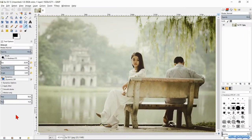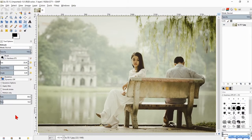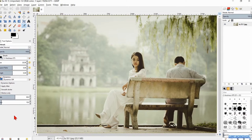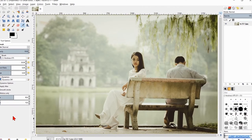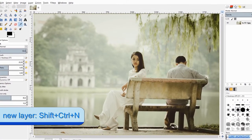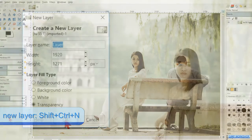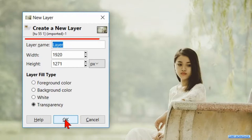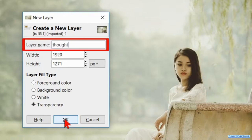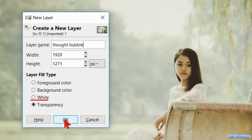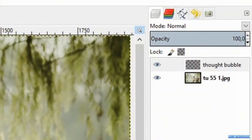When we have brought our image into GIMP, we will start by making a new layer. Press Ctrl+Shift+N on your keyboard. Name the layer 'thought bubble'. Leave the fill type on transparency and click OK.